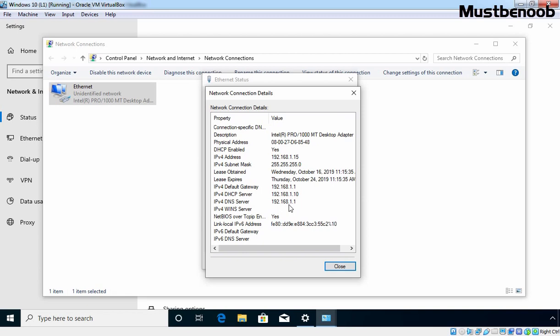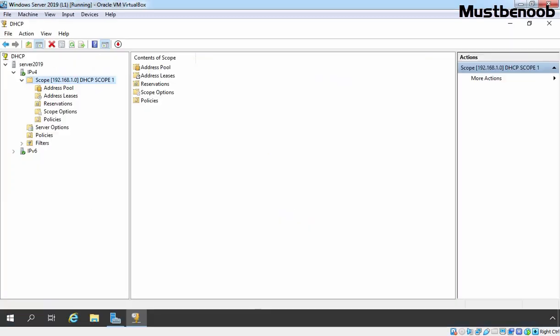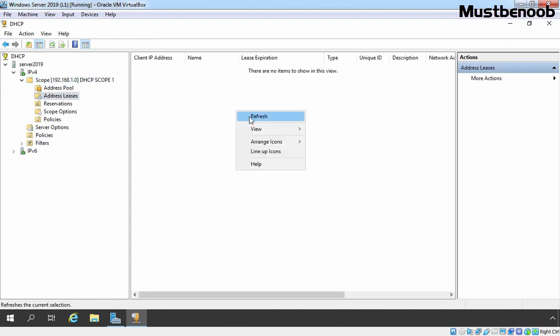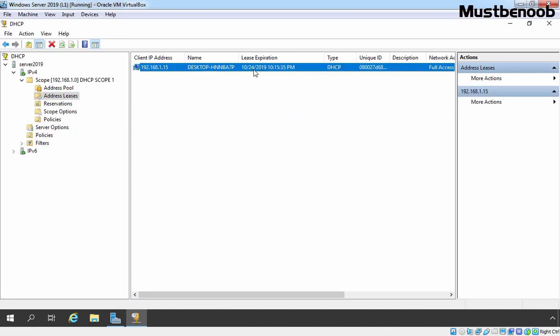Let's verify the same on the DHCP server. Click on Address Leases, right click and select Refresh. We can see our Windows 10 client PC listed — the DHCP server assigned IP address 192.168.1.15, with the lease expiry time and the MAC address of the client PC shown. This confirms we have successfully installed and configured the DHCP server role on Windows Server 2019.